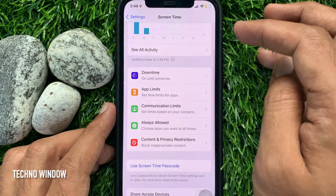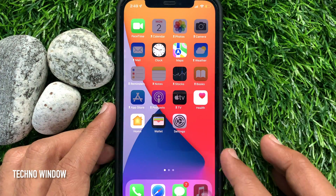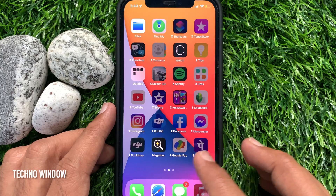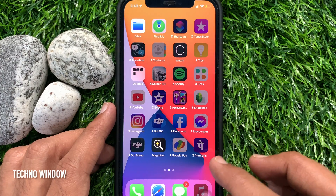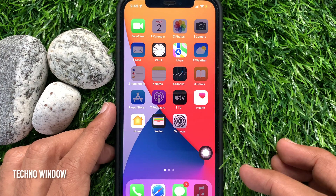Just tap the plus sign beside the app. That's it. Go back to the Home Screen — all apps are disabled except the specific apps you allowed.